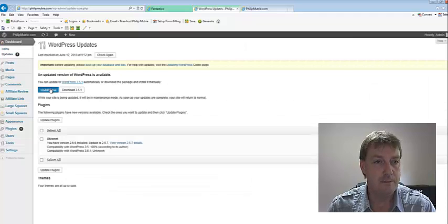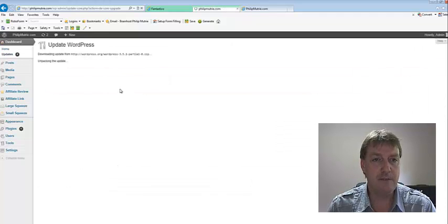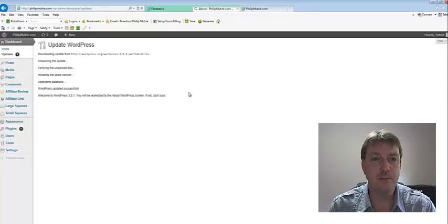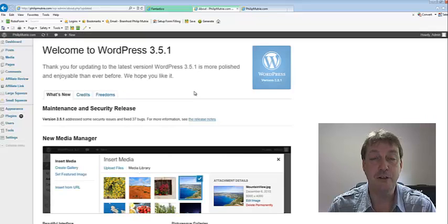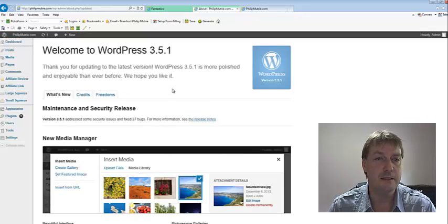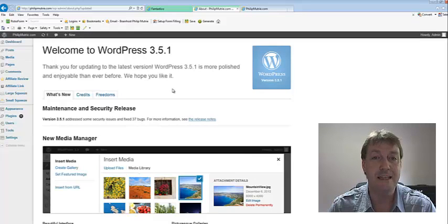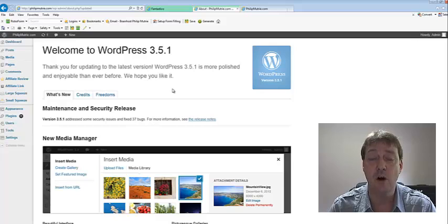And go update now. Now, if you have other plugins installed on a blog and you're wanting to update your WordPress, by all means, disable or deactivate all of the plugins first.